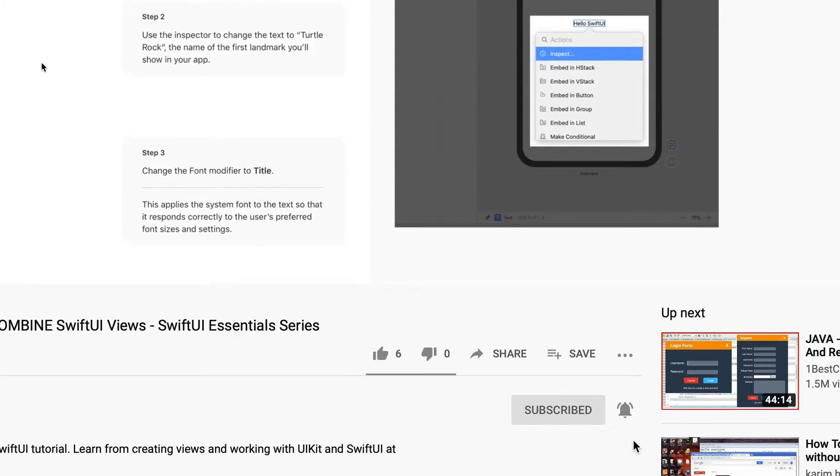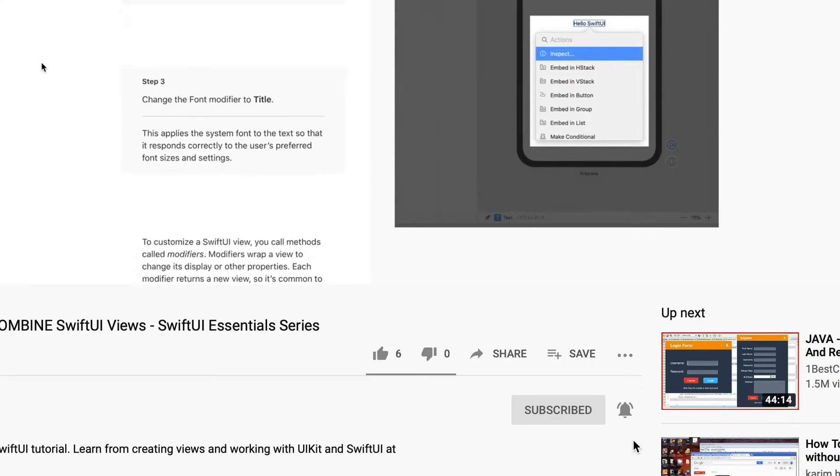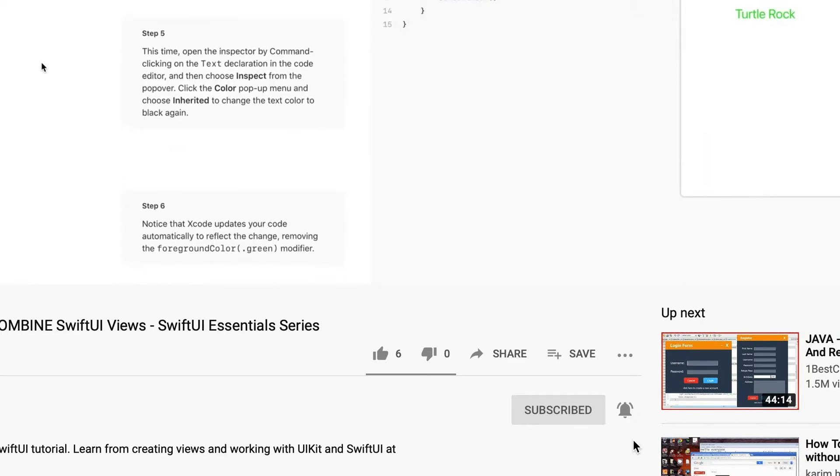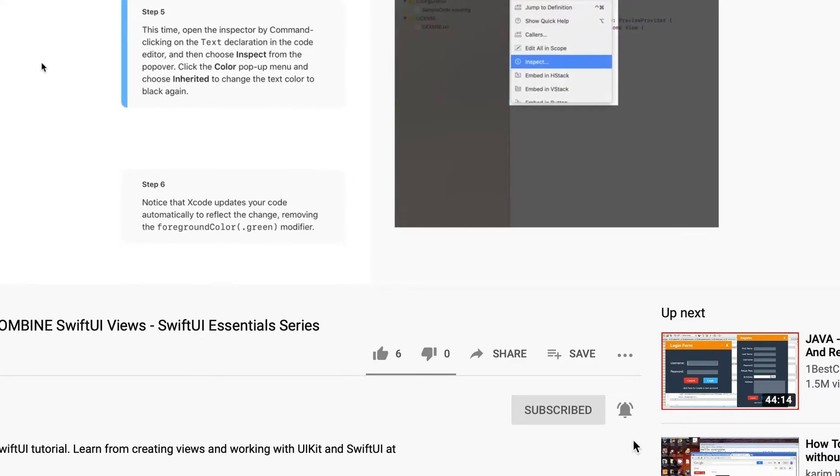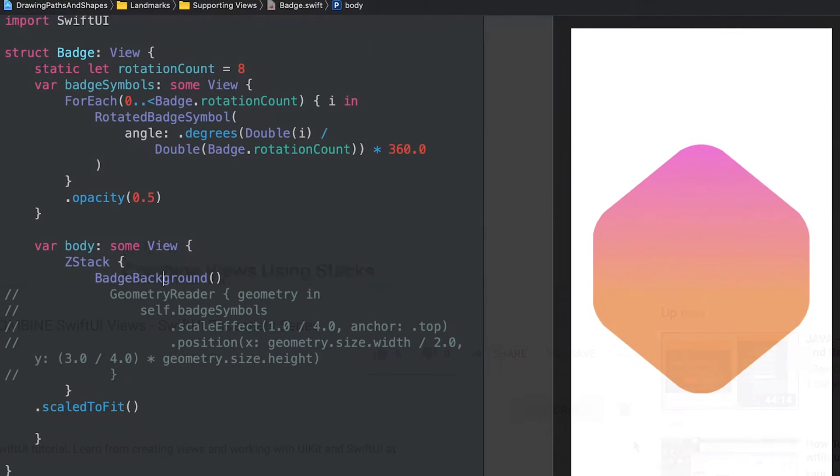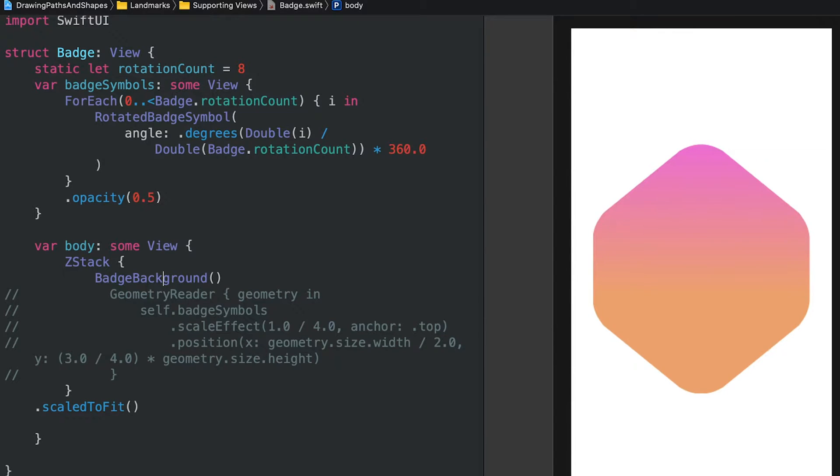And don't forget to enable the notifications from this channel by clicking the bell icon. Now, let us talk about what we're building today.